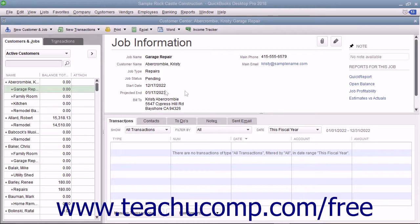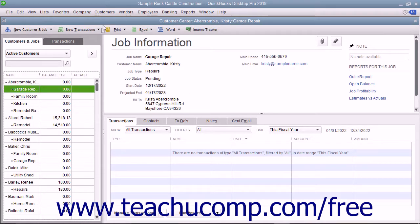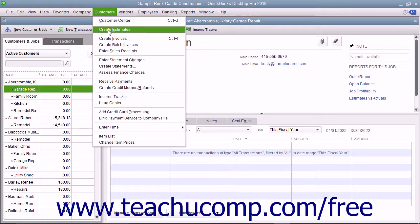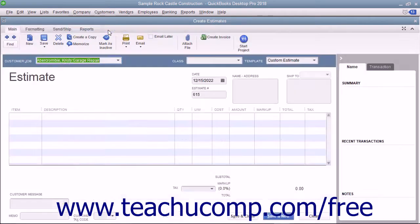If you have a job for which you want to create an estimate, select Customers > Create Estimates from the menu bar to open the Estimates window. Creating an estimate is like creating an invoice except the amounts entered into an estimate do not affect any posting accounts within the chart of accounts.